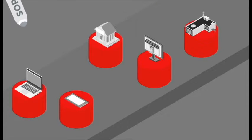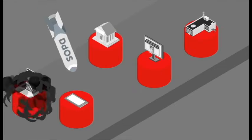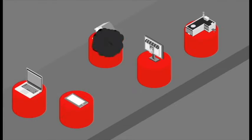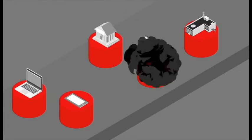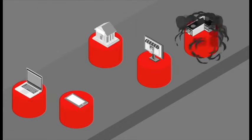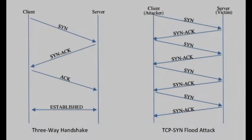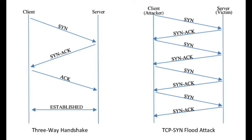This attack exploits the TCP handshake by sending a target a large number of TCP initial connection requests with spoofed source IP addresses. The target machine responds to each connection and then waits for the final step in the handshake, which never occurs, exhausting the target's resources in the process.